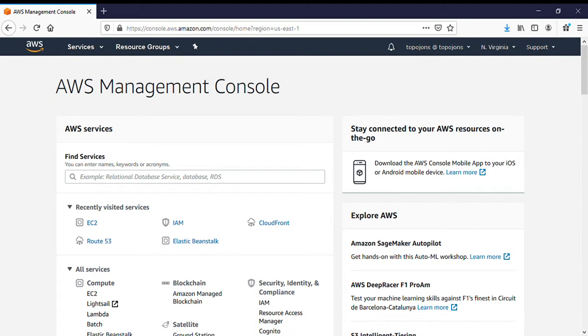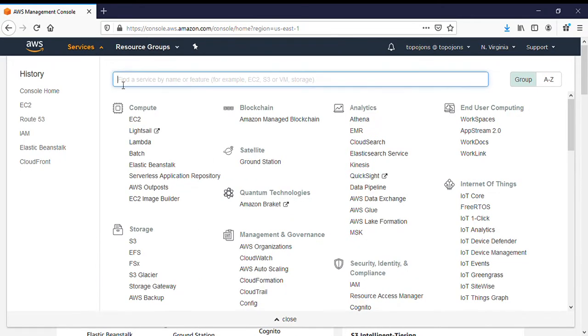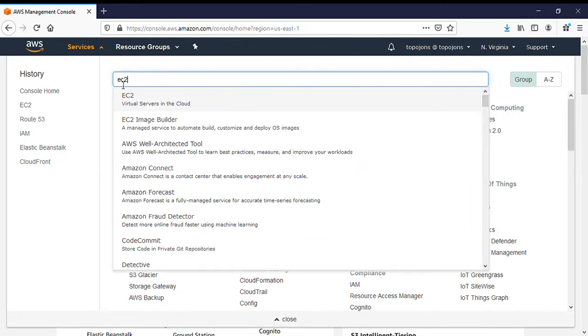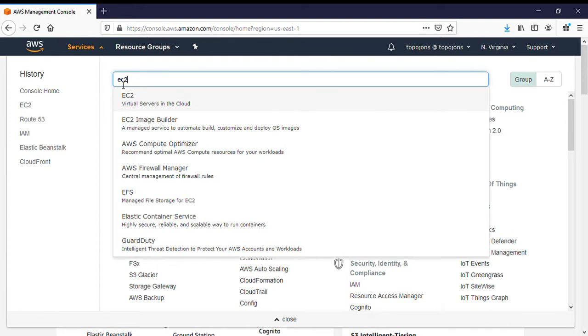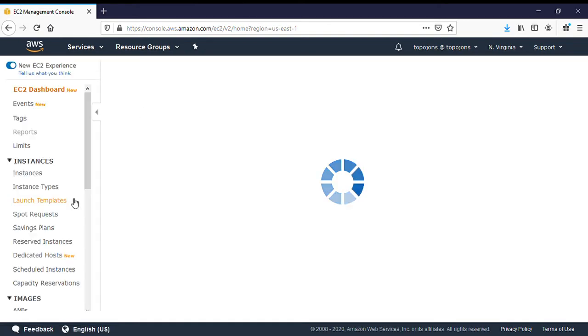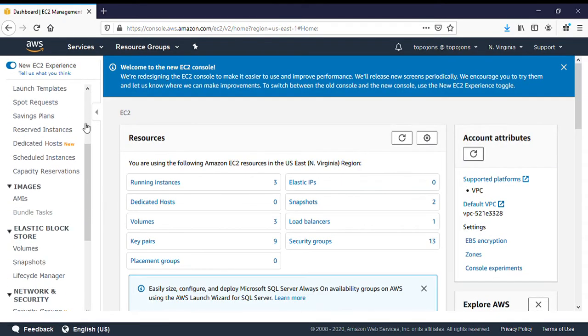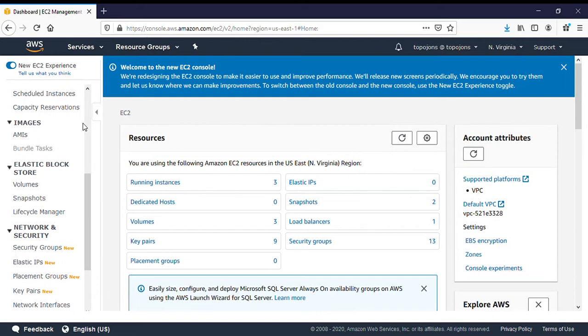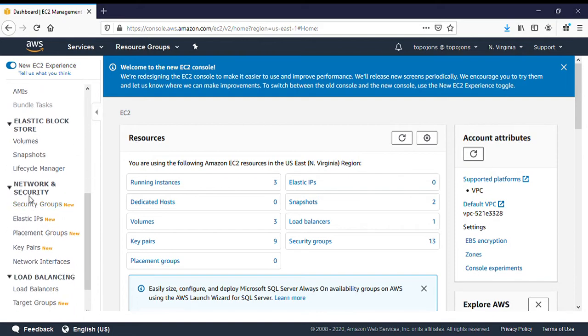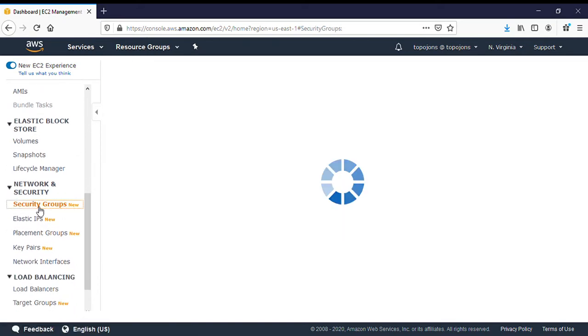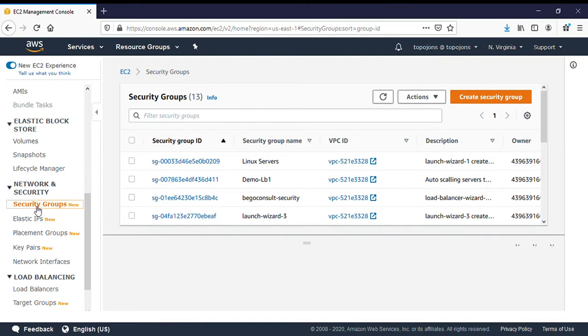So let's get started. I'm currently on my AWS Management Console. I'm going to click on services and type EC2. Security group is under EC2, EC2 virtual servers in cloud. I'm going to click on that. On this page, I'm going to scroll all the way down and under network security, there is a security group section. So I'll click on that.